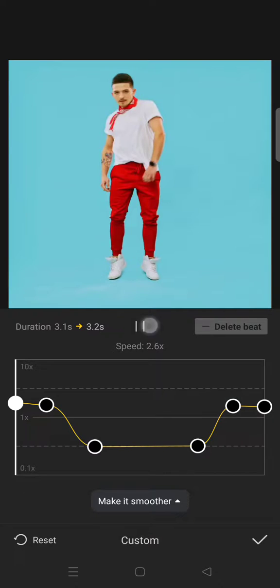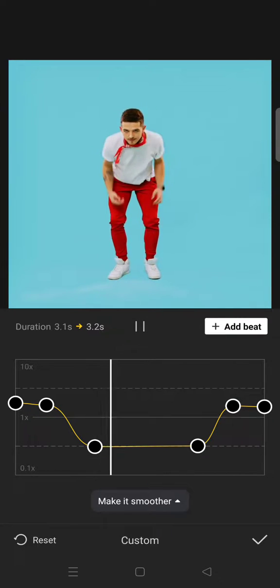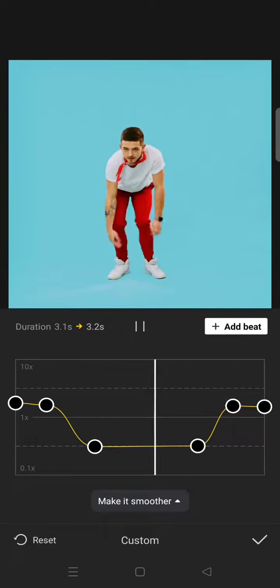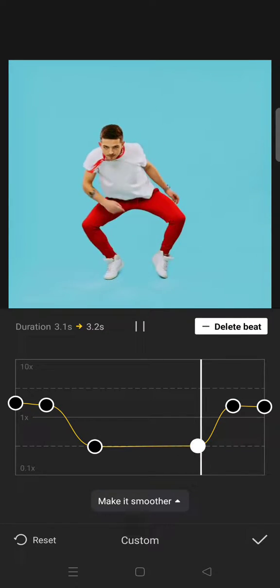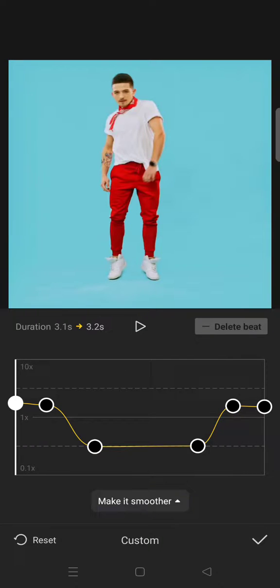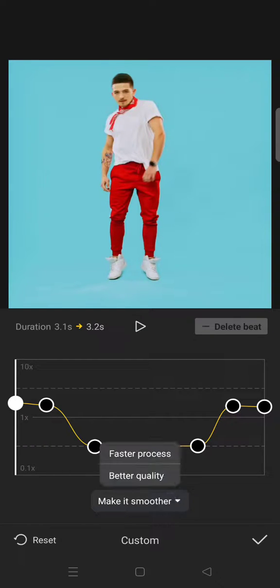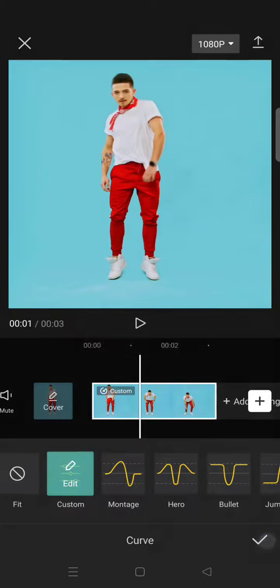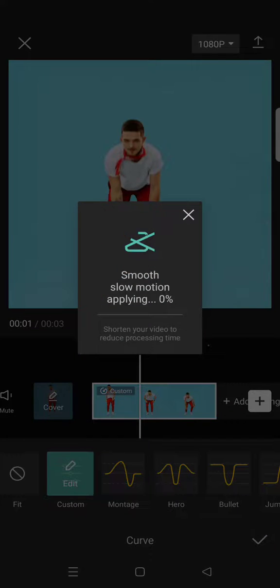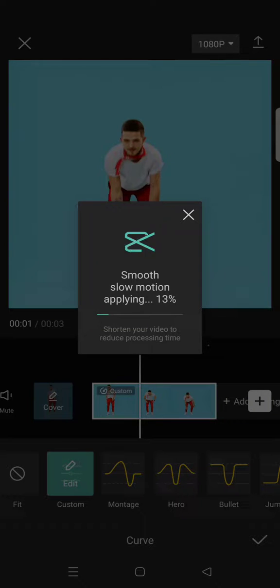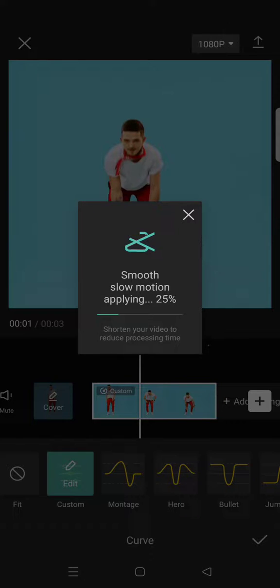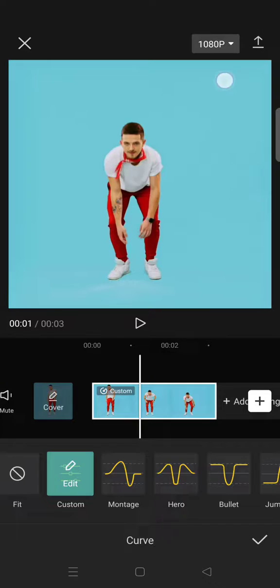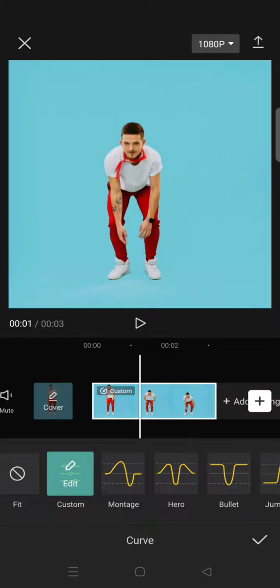Like this for example. Let's see the result. Okay, so just click on the better quality and then click on the check icon. And now just let the slow-mo apply to your clips.